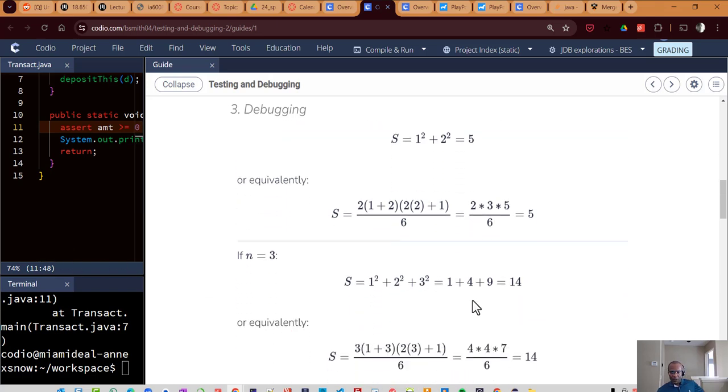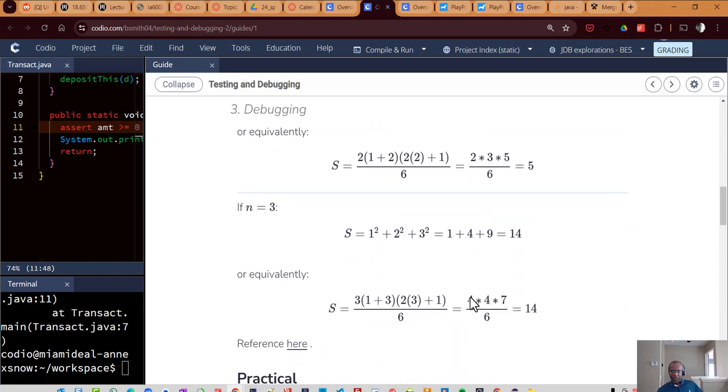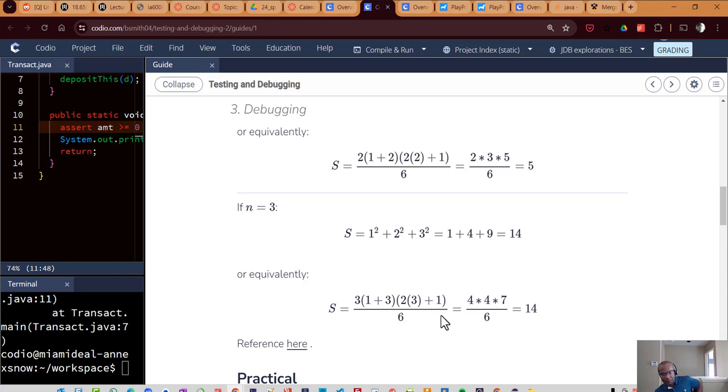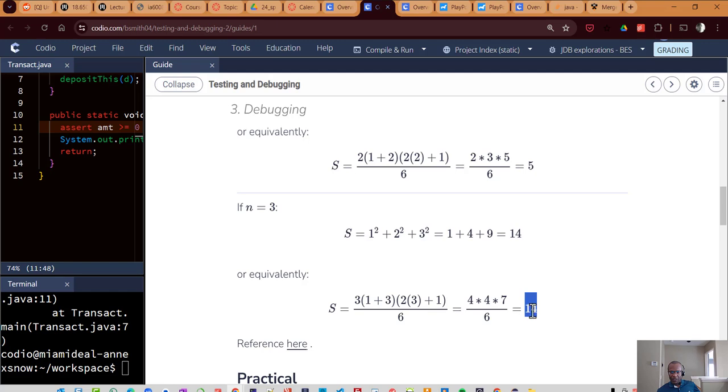Now, if n is equal to three, it would work in a similar way. One squared, two squared, three squared, which is one plus four plus nine or 14. And equivalently, if n is equal to three, it will be three times one plus three, and then twice that three plus one. And it still gives us a 14.